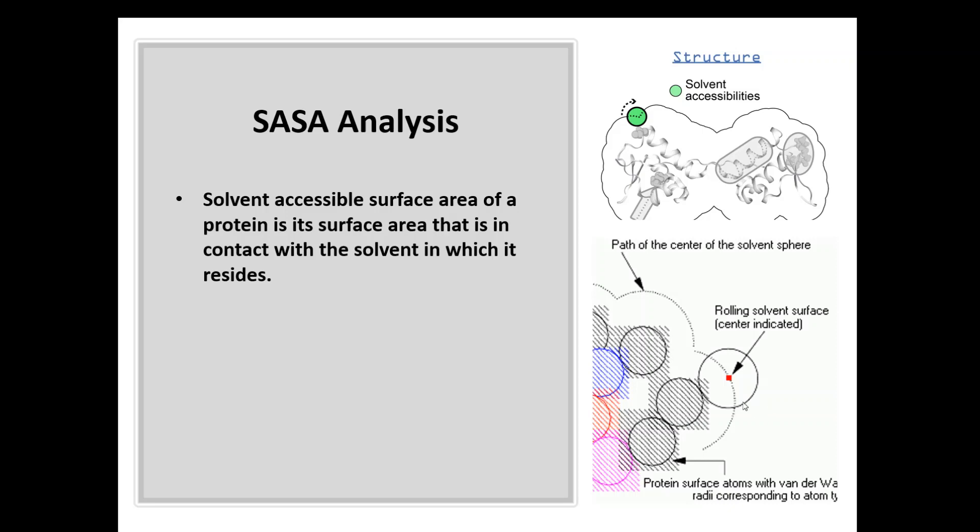The idea is they probe the van der Waals surface of the protein using a solvent molecule, say water mostly. So say this is a water molecule, I will probe the surface and go around the global structure of the protein and I will follow the path of the center of my molecule. The path of the sphere will give me the solvent accessible surface area of the protein.